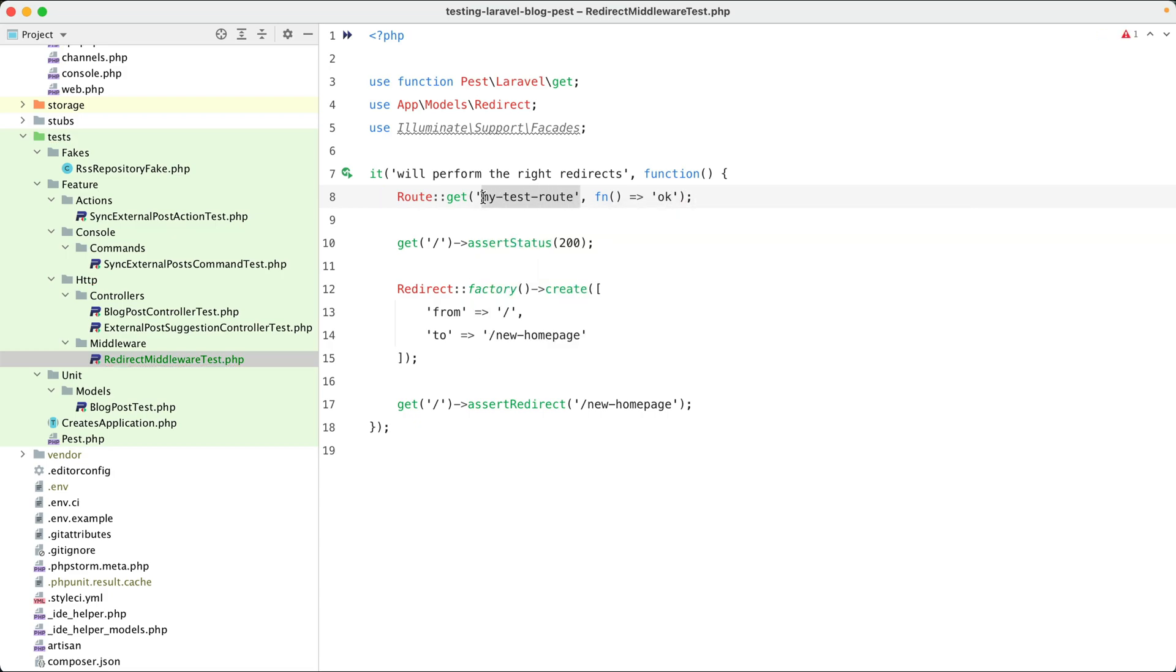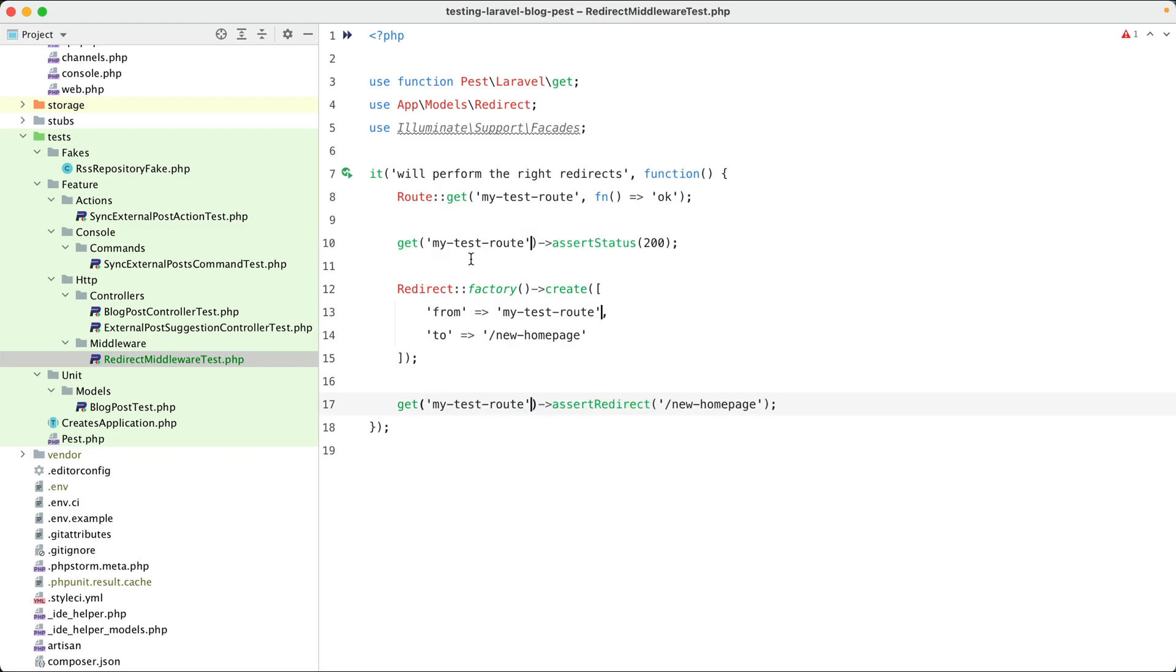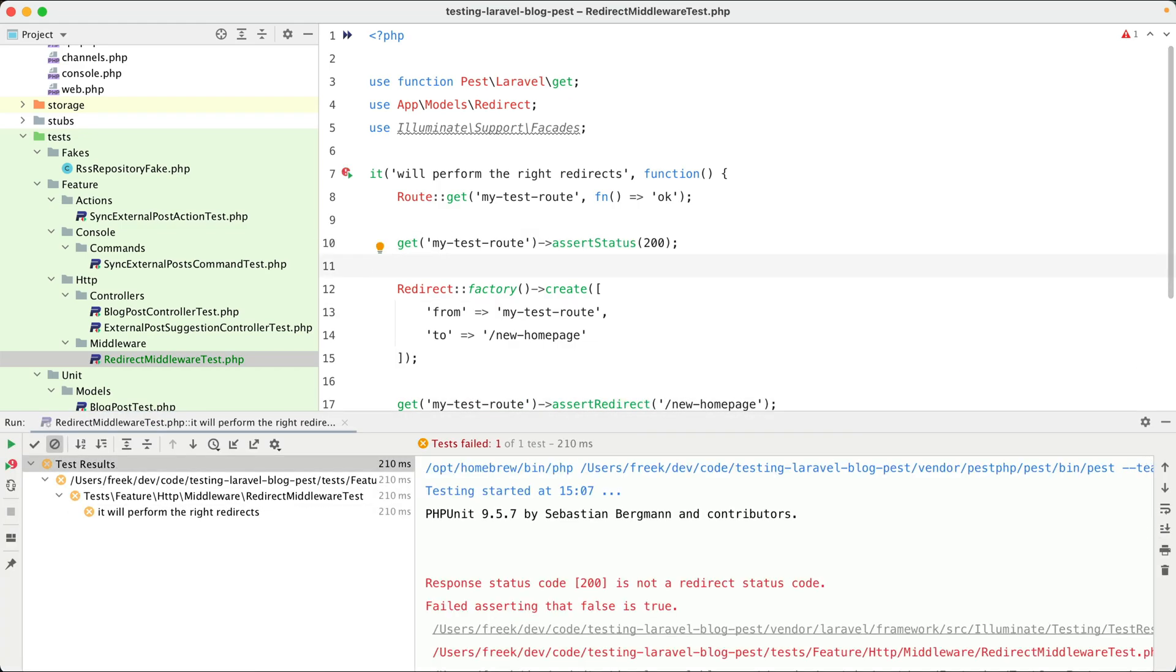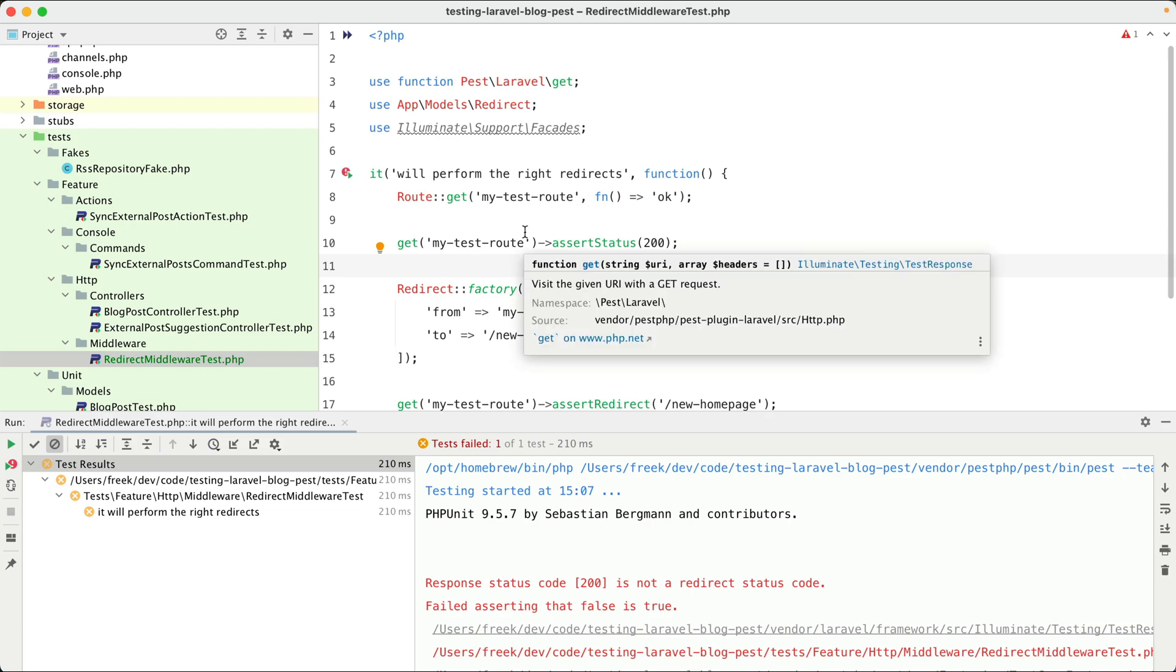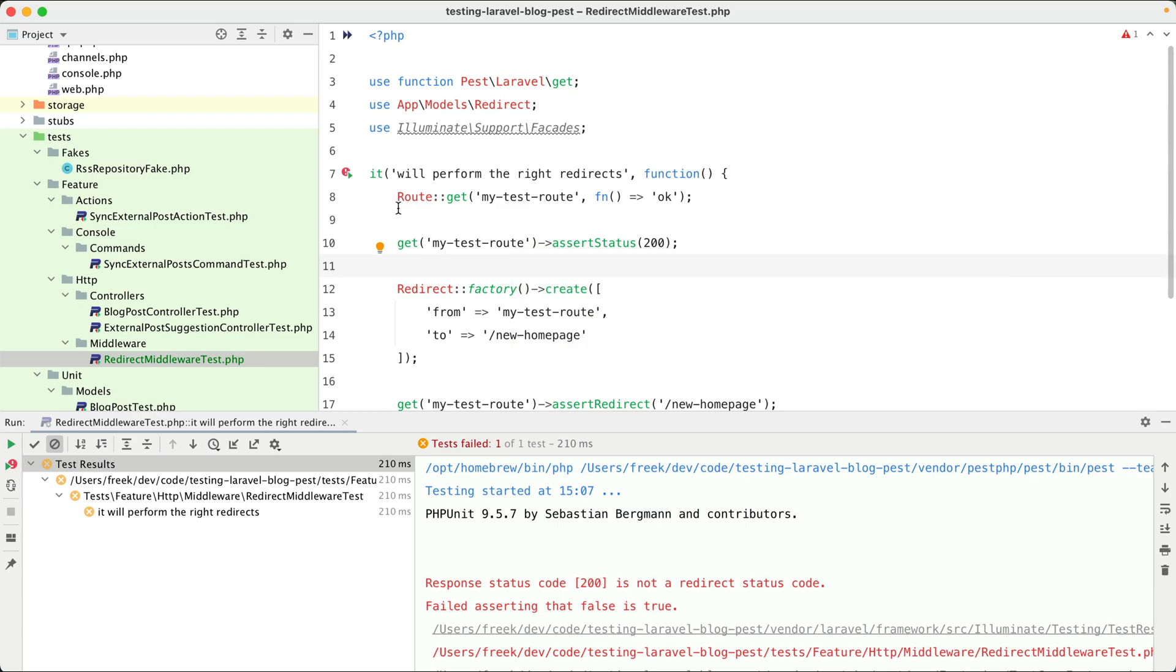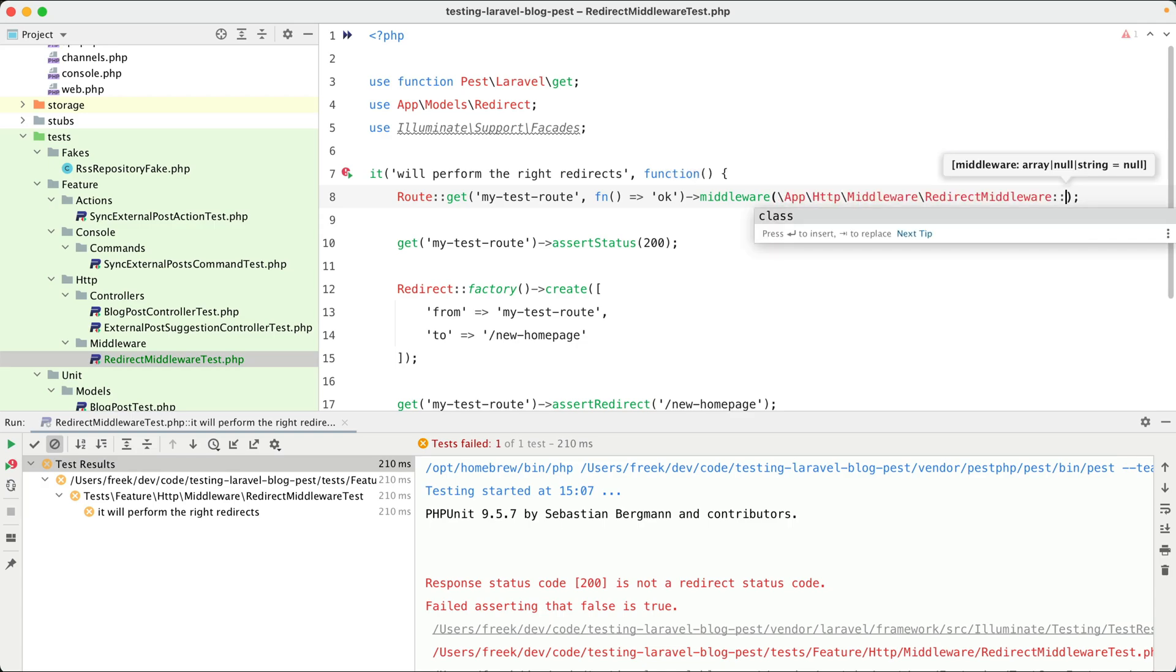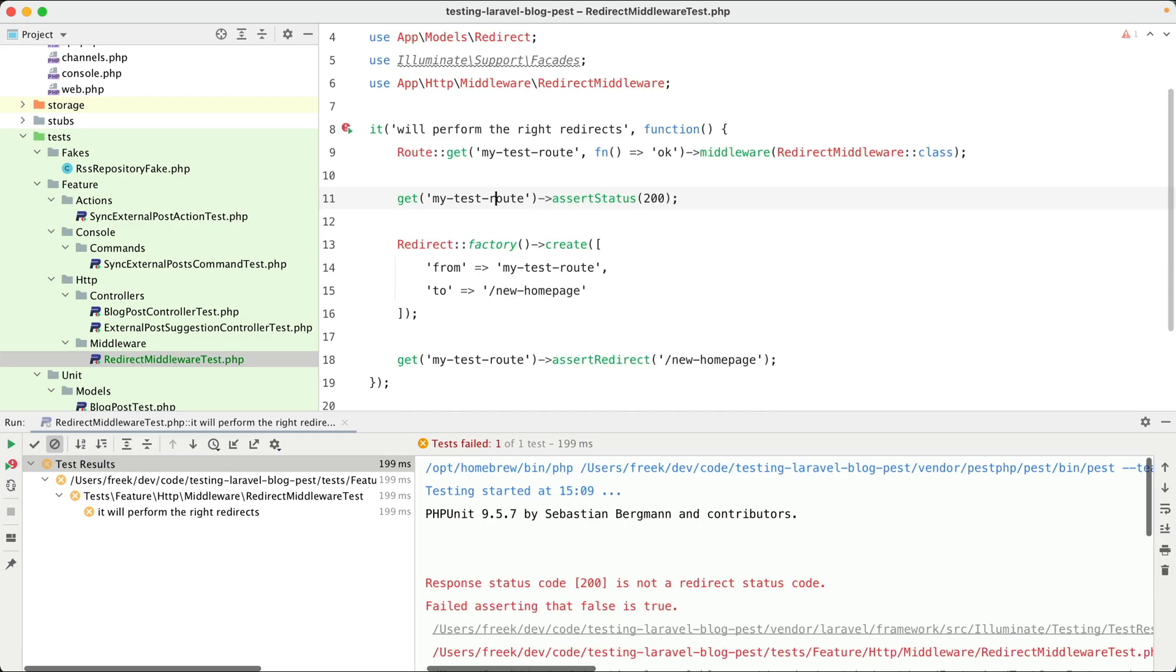Now I can just use this route in my tests and this should all still pass. And it doesn't, and it seems to be failing. Let me think. Ah yeah, if you create a route in your tests then the web middleware group won't be applied. So we need to apply the redirect middleware ourselves. Let's do that now. Let's import it and let's run our test again, and it is still failing.